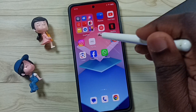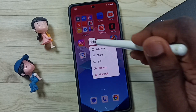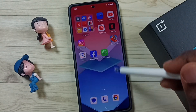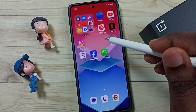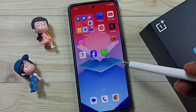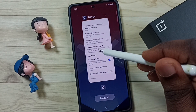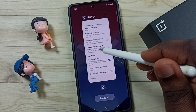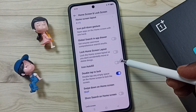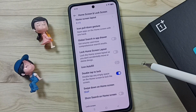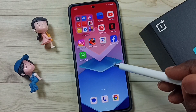Let me remove one more icon. See, there is a gap — it's not filling that gap right now. Let me go back to Settings, then Home Screen and Lock Screen, and enable the Icon Auto Fill option. Done, then go back to the home screen.